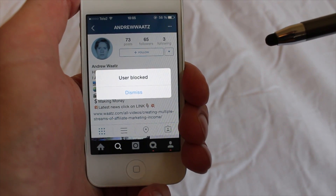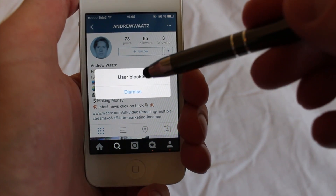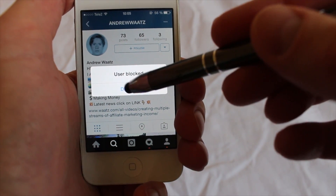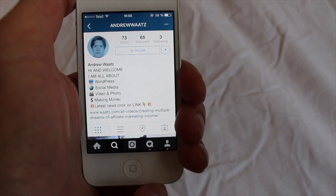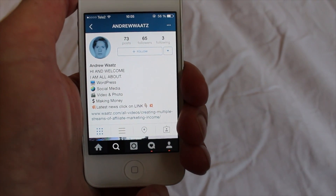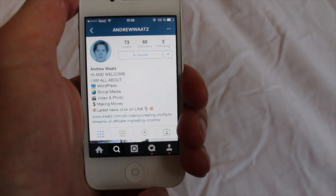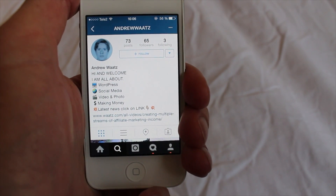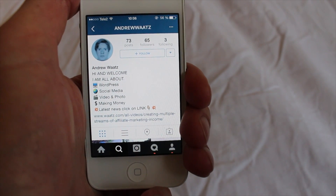If you change your mind, just go back to the user and click on dismiss like this. Okay, so now I have unblocked the person as well. This is how you block a user on Instagram in 2016 and also how you can unblock the person if you change your mind.